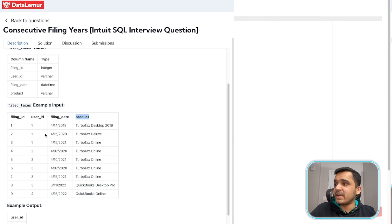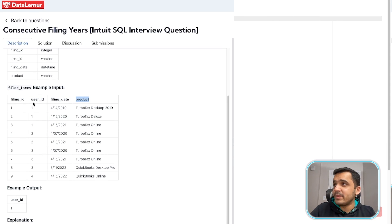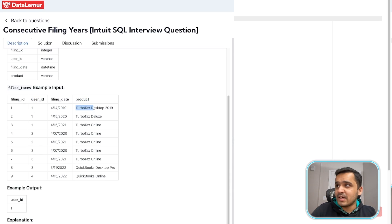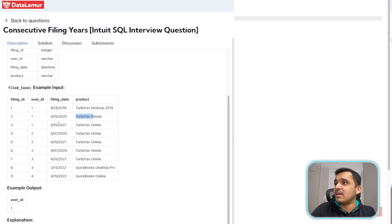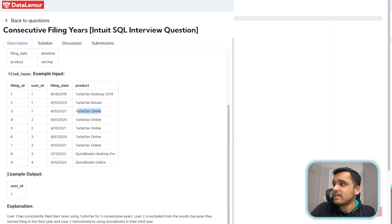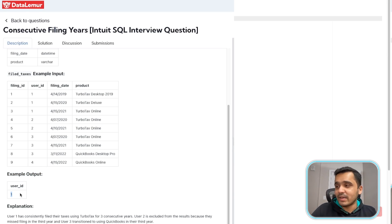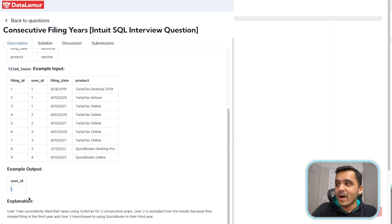Now let's take for example the user ID 1. User ID 1 filed in 2019 using TurboTax, filed again in 2020 using TurboTax Deluxe, and again in 2021 using TurboTax Online. So the example output contains only user ID 1.